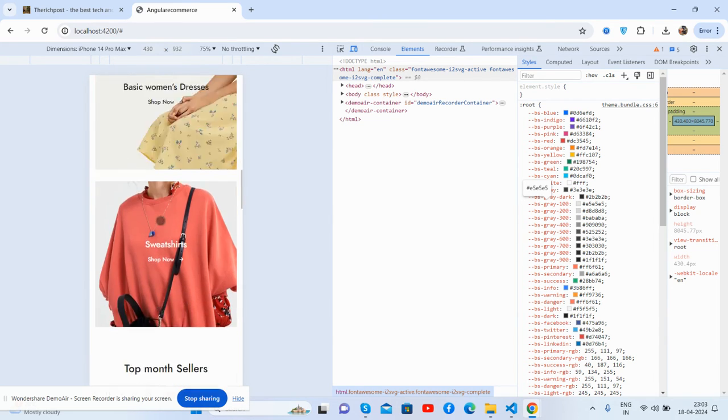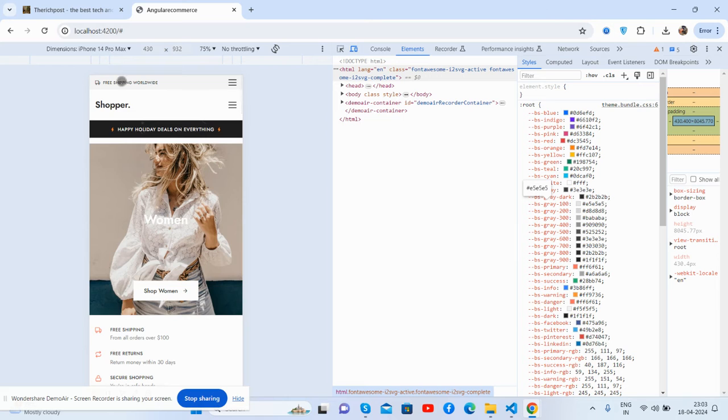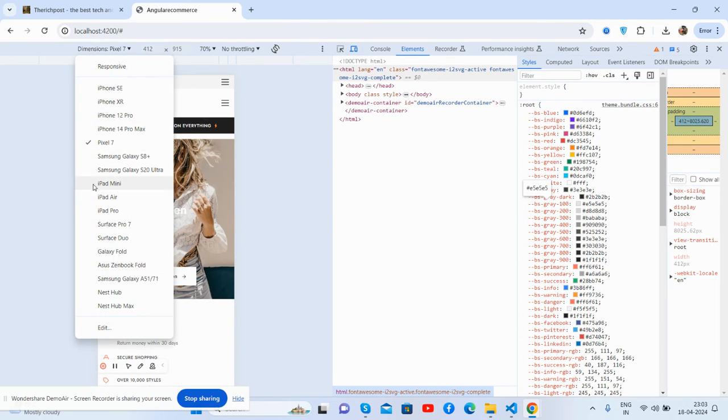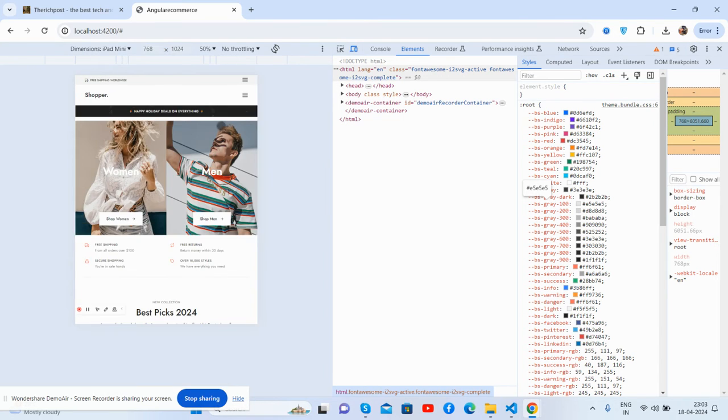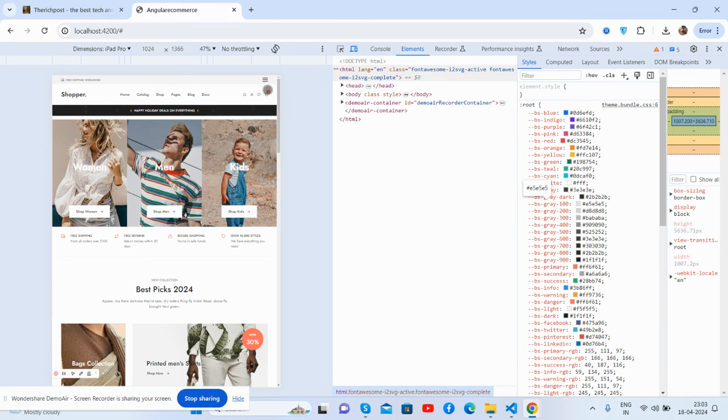And Pixel 7, iPad Mini Pro. So guys, see all the things are perfect.